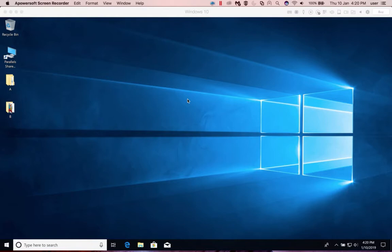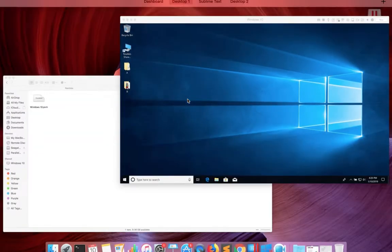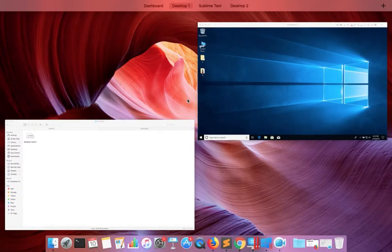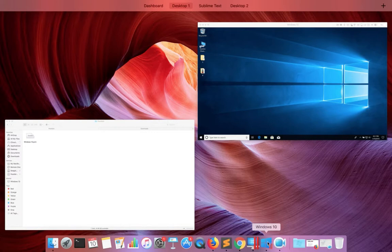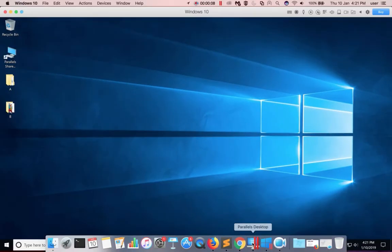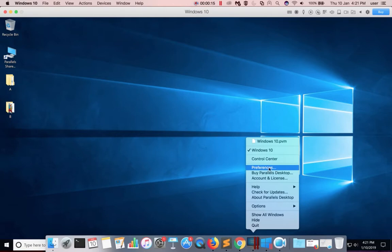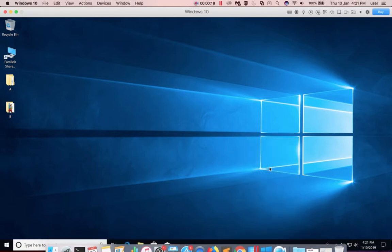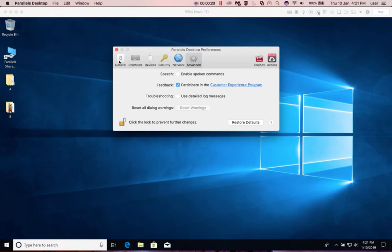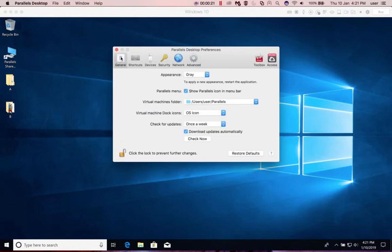Hi friends, this video shows how to find the location where Parallels Desktop stores virtual disk files. In this system I already installed Parallels Desktop and one Windows 10 virtual machine I created. Click on the Parallels Desktop icon and select Preferences, then select General.